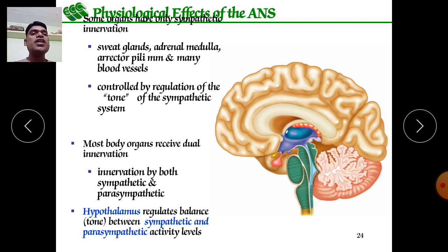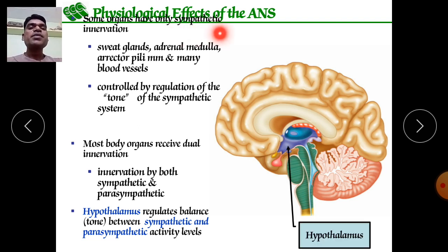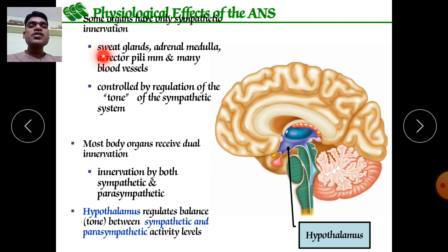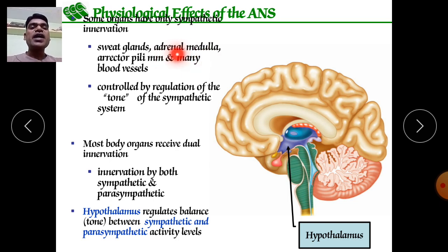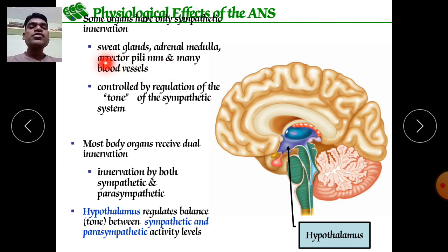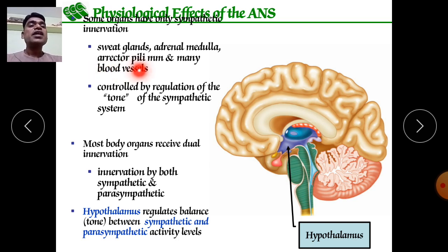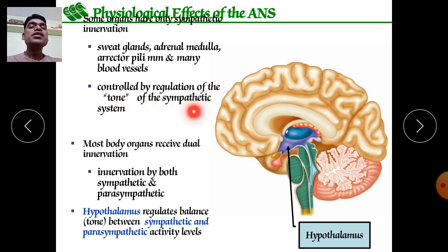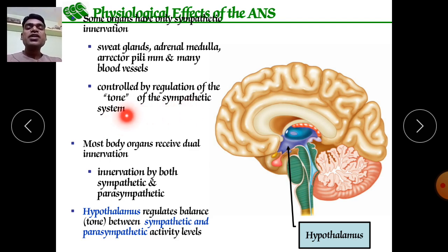Physiological effects of the ANS: some organs have only sympathetic innervation — for example, sweat glands releasing sweat, adrenal medulla secreting adrenaline and noradrenaline, erector pili causing hair erection when attached at hair roots, and many blood vessels causing vasoconstriction. The tone of the sympathetic system is maintained by the neurotransmitter noradrenaline.